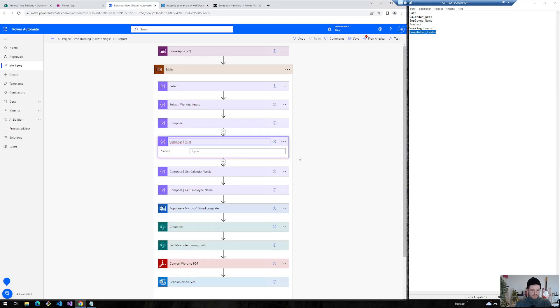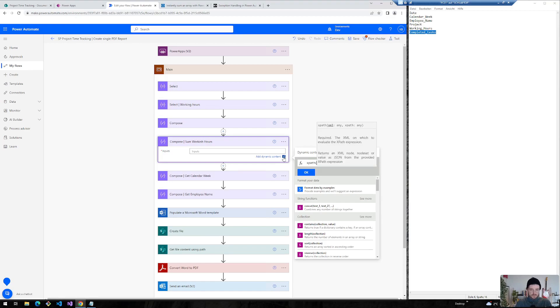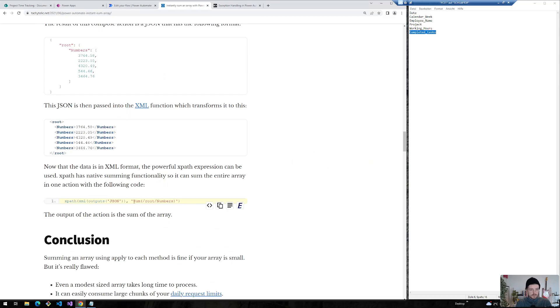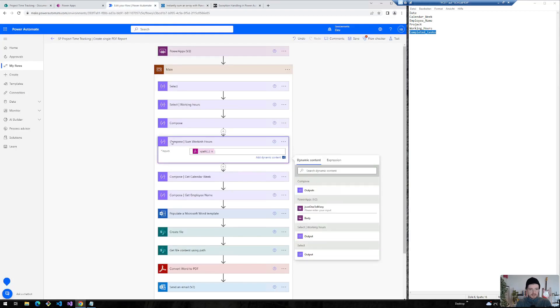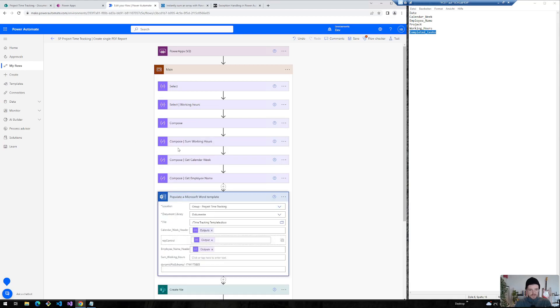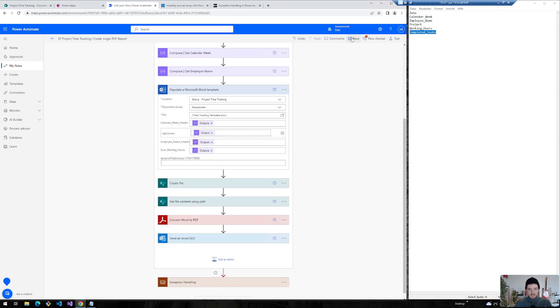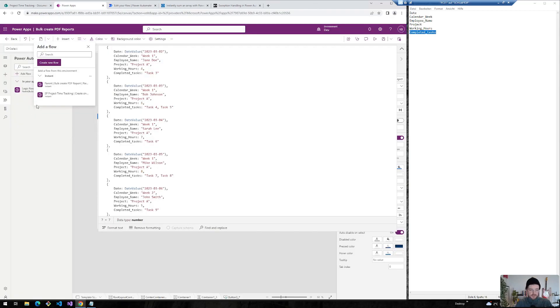So I will insert another compose, call it sum working hours. And what I now need at first is the XPath expression and afterwards I insert the XML expression and use the output from my compose action. Afterwards insert this inside here. Click on OK. That's a bad spelling mistake here. And afterwards I can use the output of this sum working hours in my populate Microsoft Word template. So let's save our flow now and make a first test run on it.